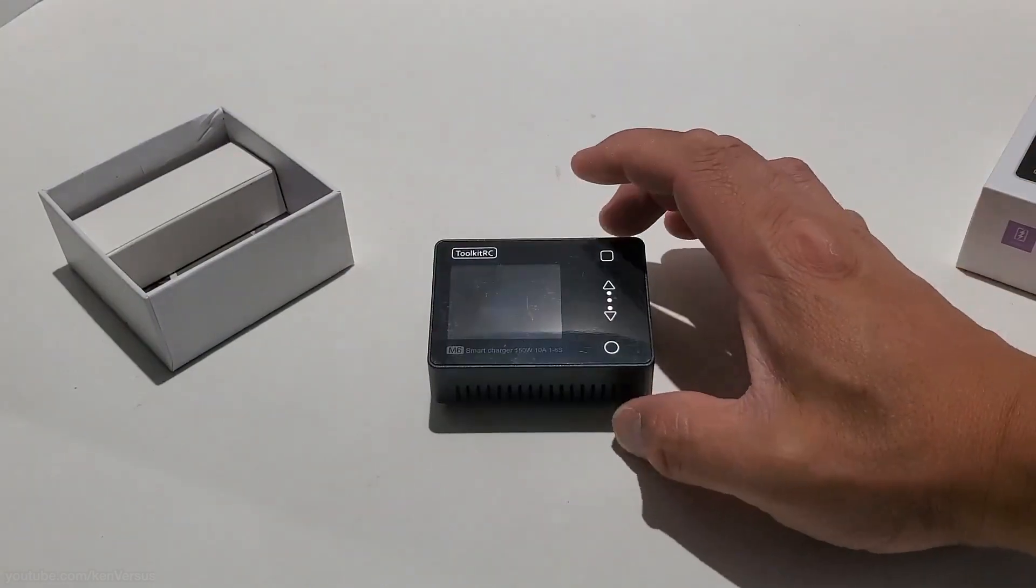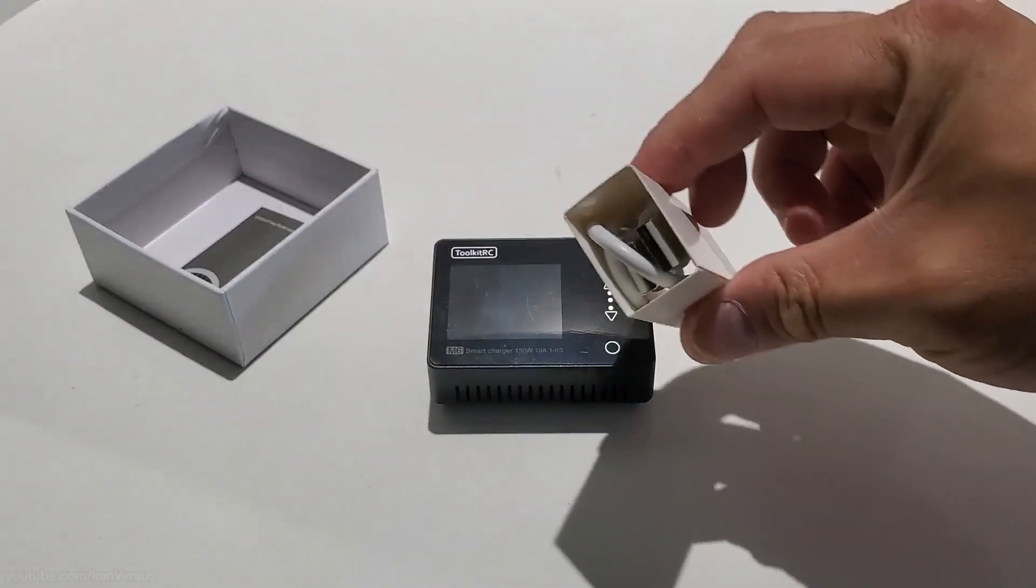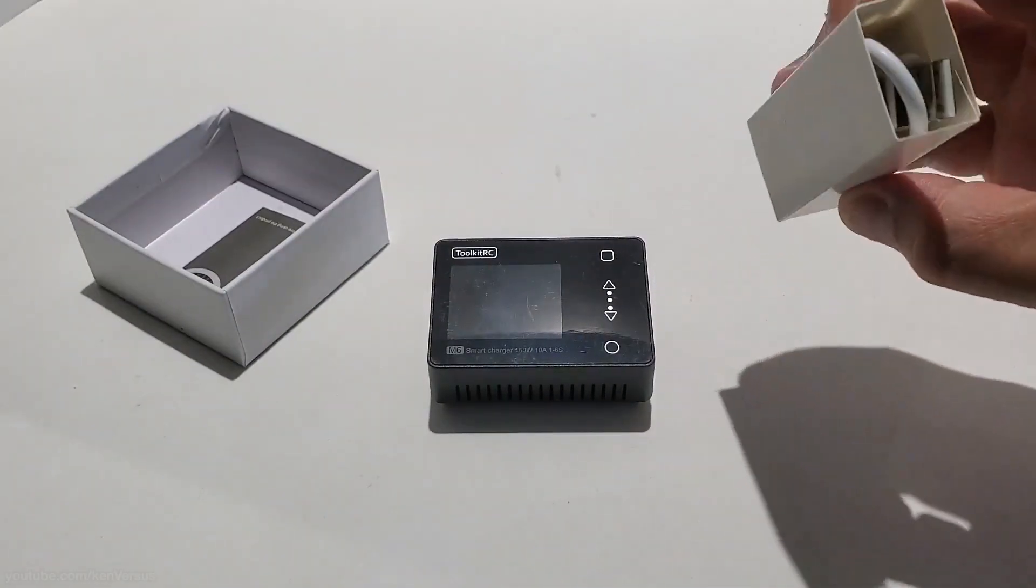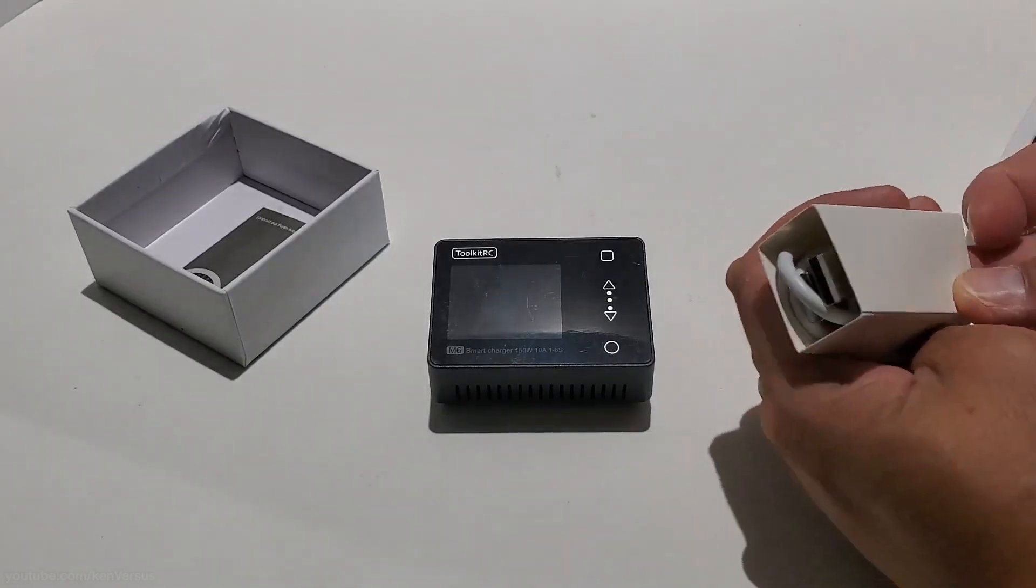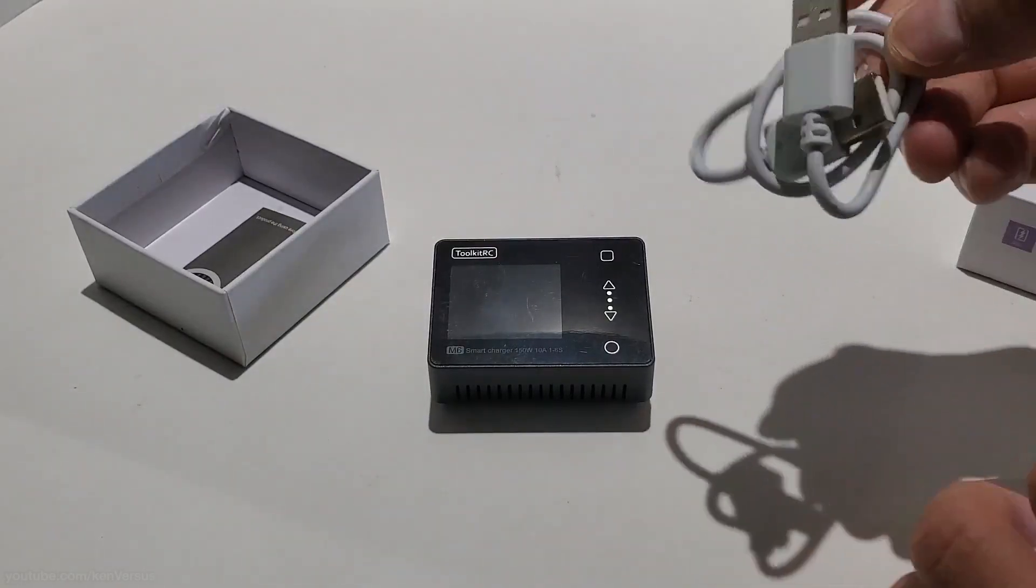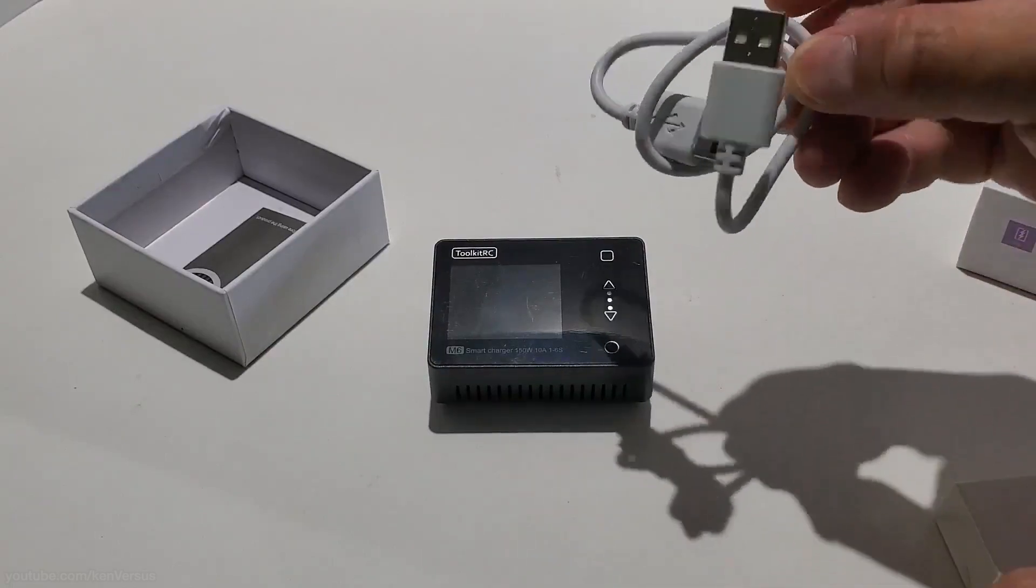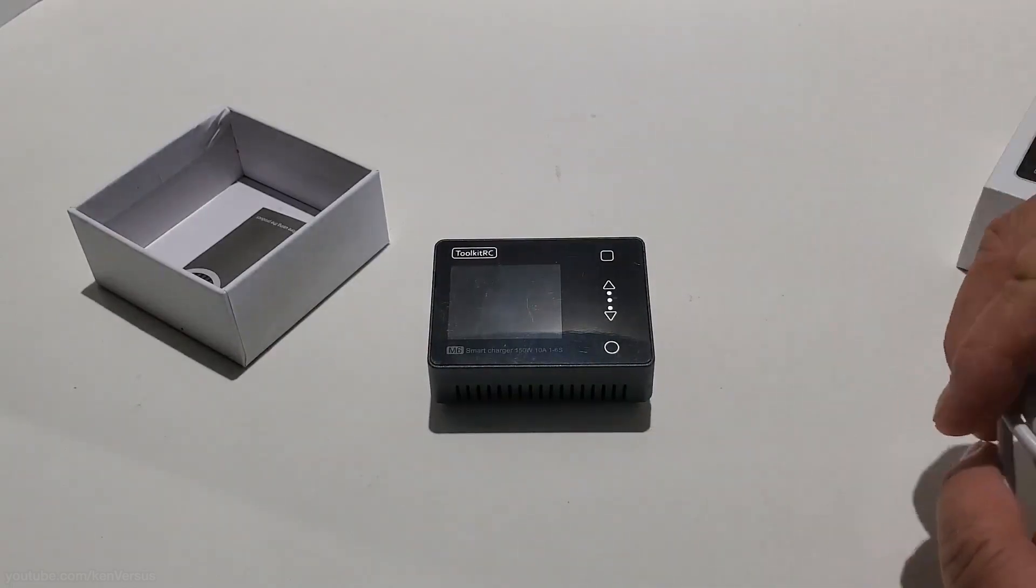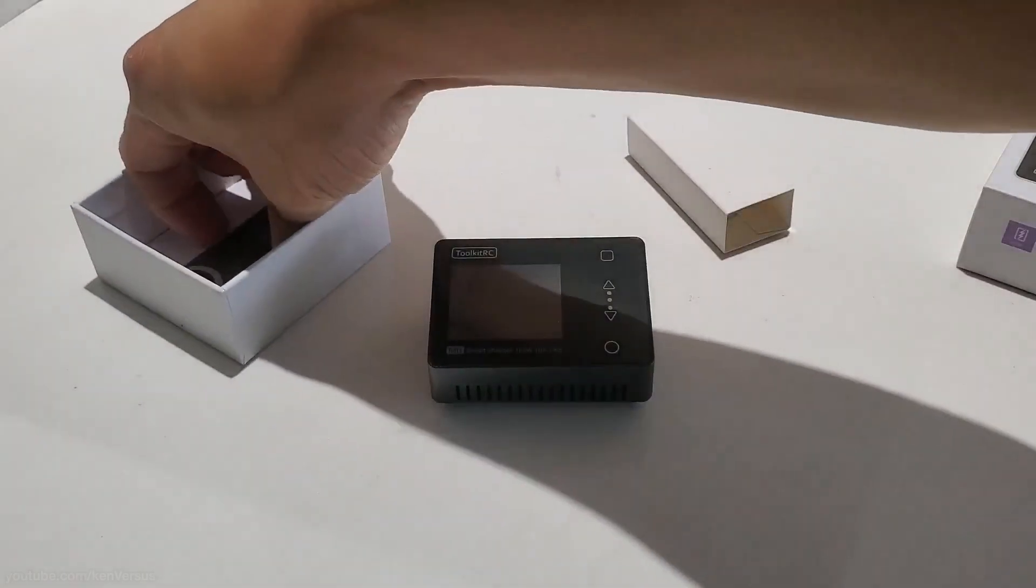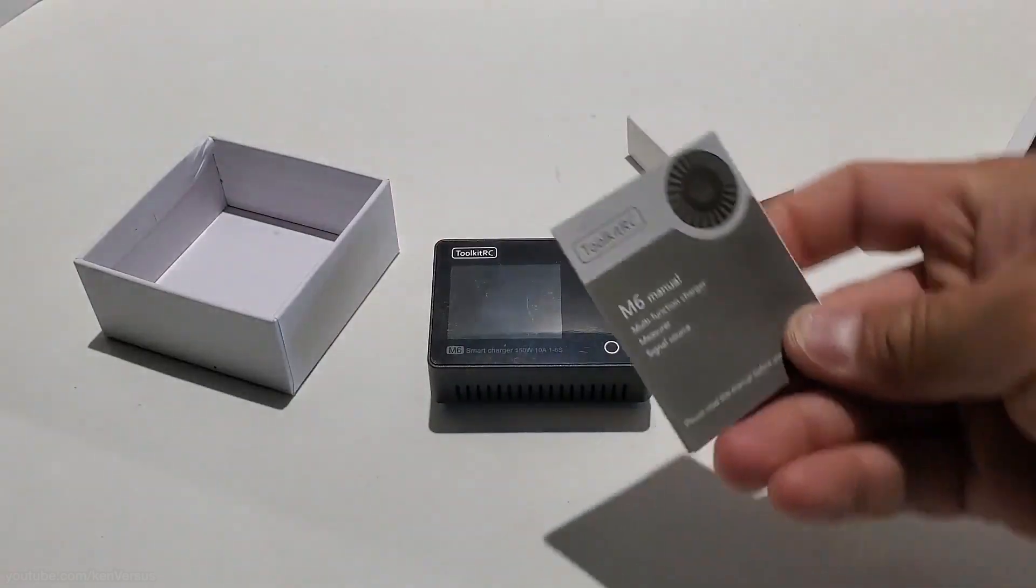And here you will find the USB cable. And this cable is used to update the firmware on the device. So it's got USB-A on both ends. So that can come in handy later on if there is a firmware update. And this is the manual.